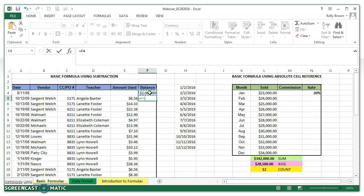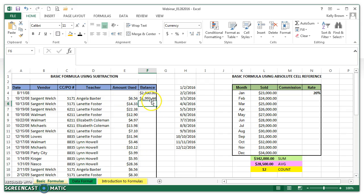Now I'm going to enter the minus symbol because I want to subtract the contents of this cell — $6.56. So my equation here is the contents of this cell minus the contents of this cell, and I want that to appear in this cell. To make that equation calculate, I hit the Enter key, and there is my answer: $2,000 minus $6.56 is $1,993.44.